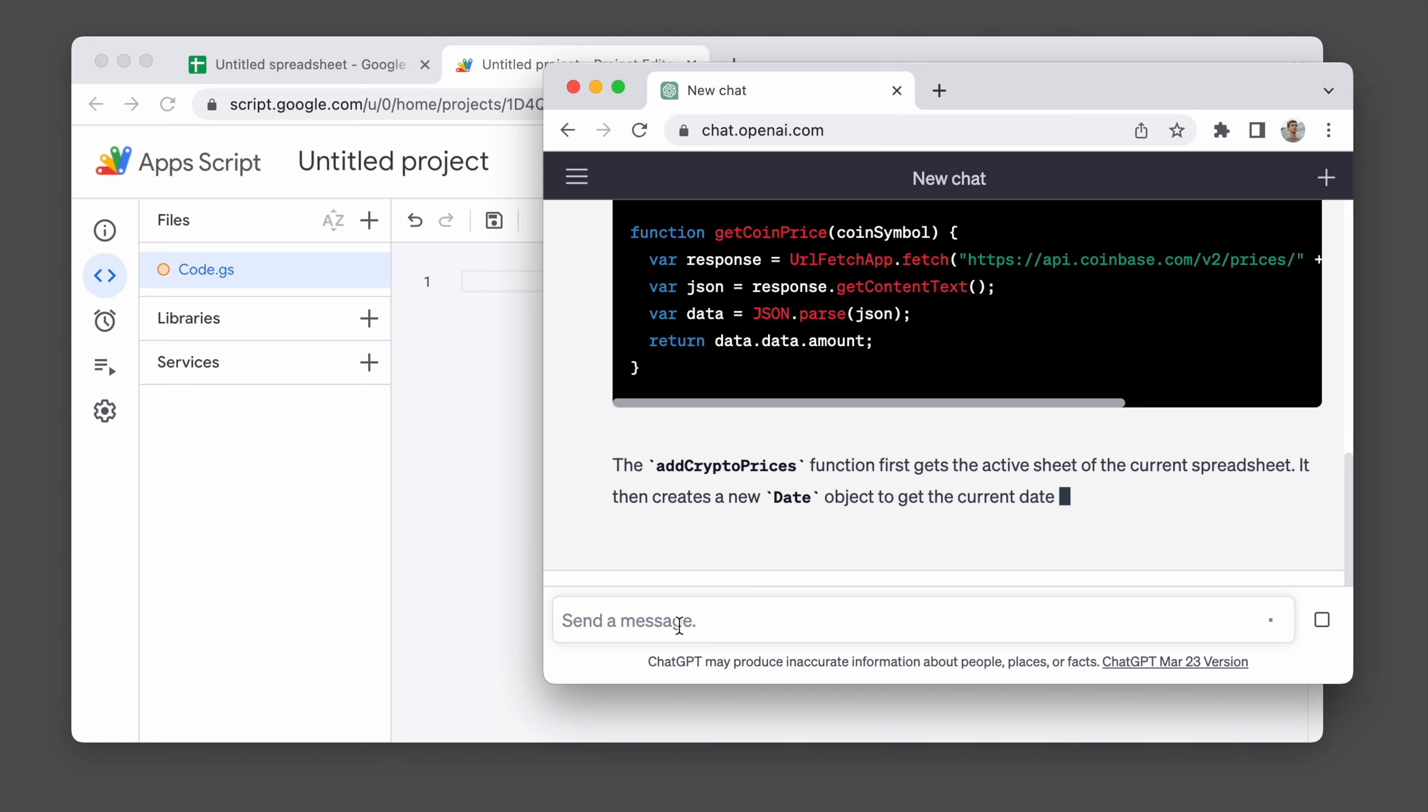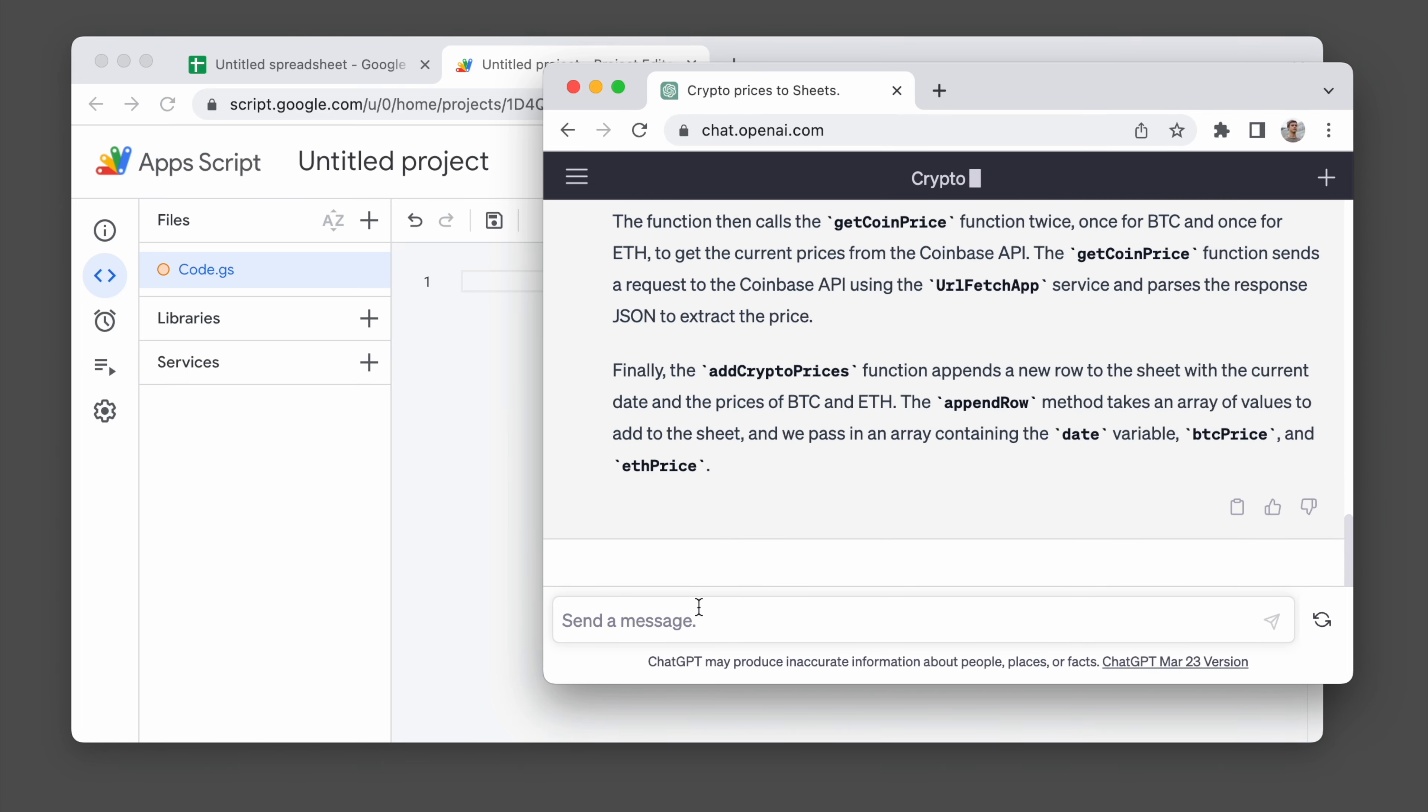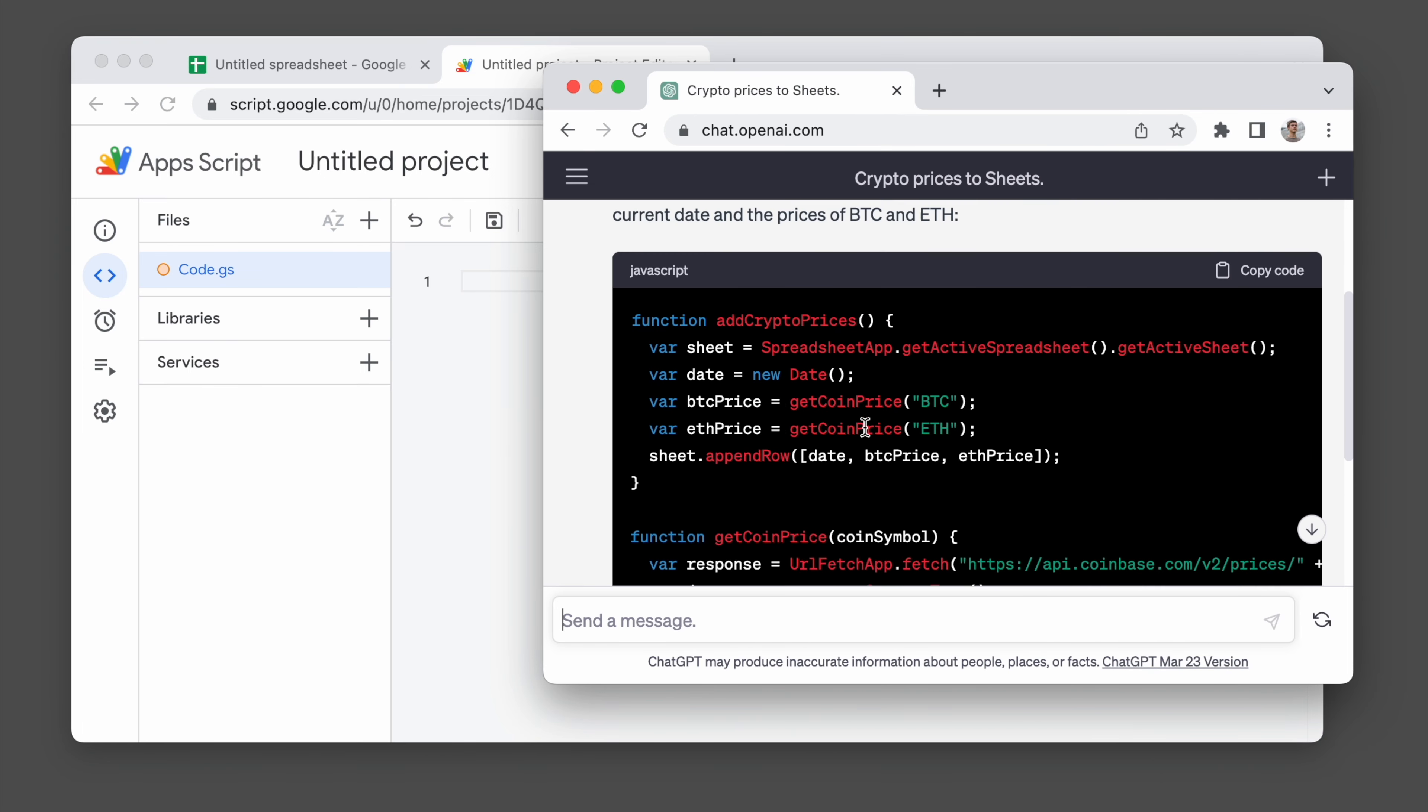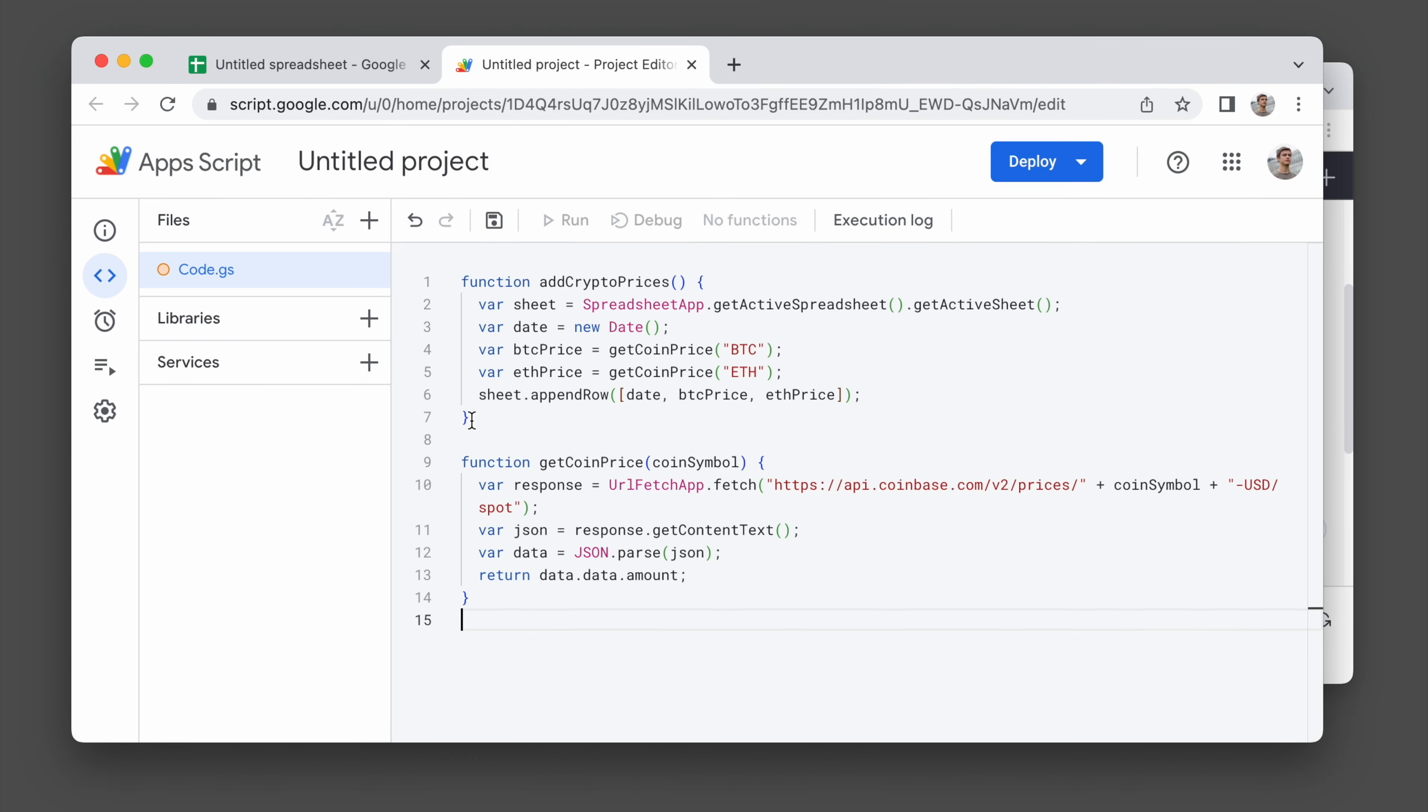And it's going to give some code. And the first thing we're going to do is just copy that code, paste it into the Apps Script, save it, and test it.